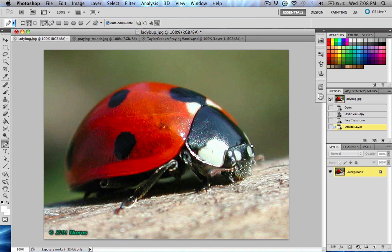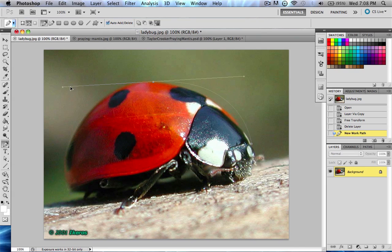So you click a point, and then you click another point. But on the second point you click, you have to hold down your mouse so that you see this line appear. Now when you're still holding down your mouse, you can drag it to make a curve or an arch.